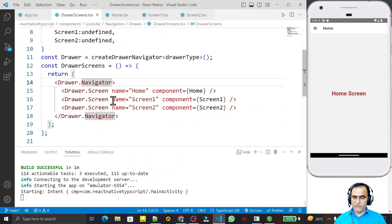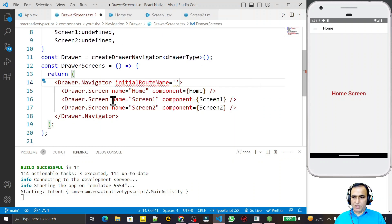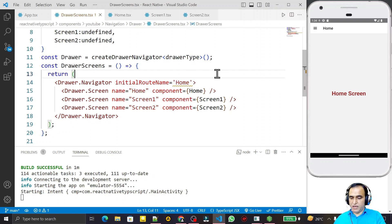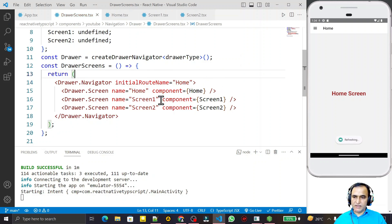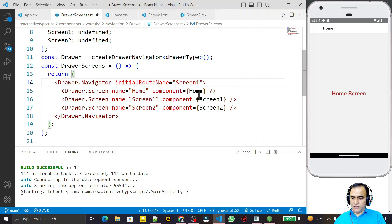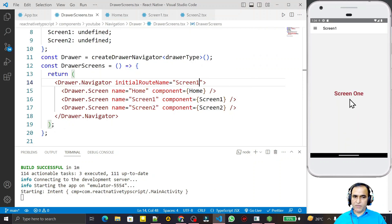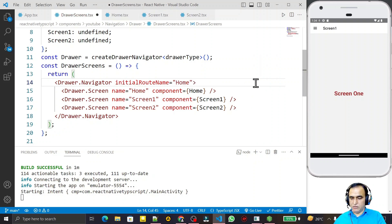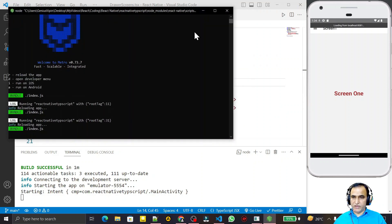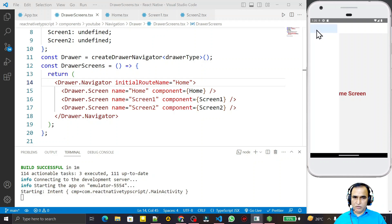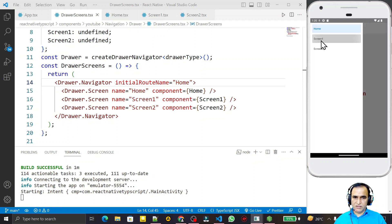We can set an initial route using the initialRouteName prop. I pass 'Home' here, but you can pass any screen you prefer — that screen will load first. For example, if I set it to Screen One and refresh, Screen One becomes the default. It depends on your preference. I set it back to Home and refresh again.